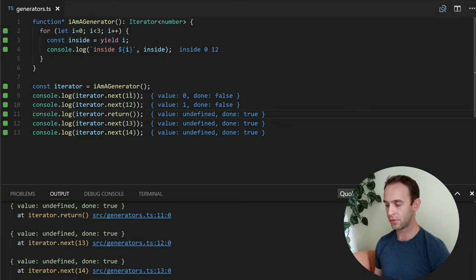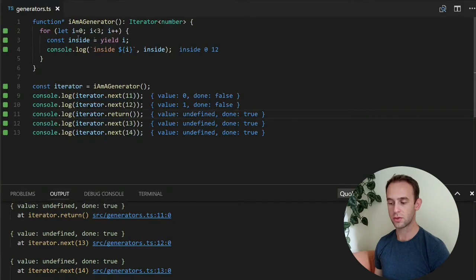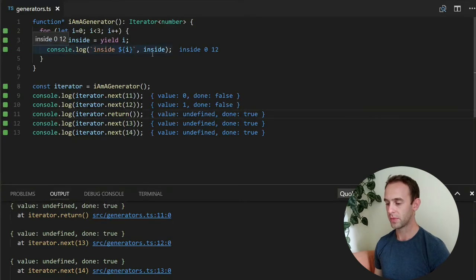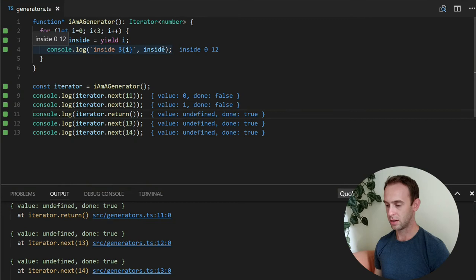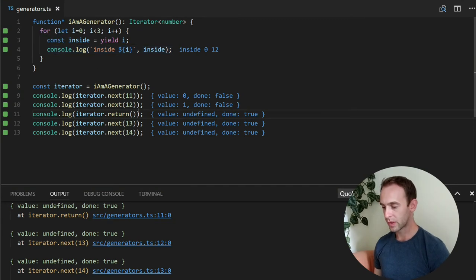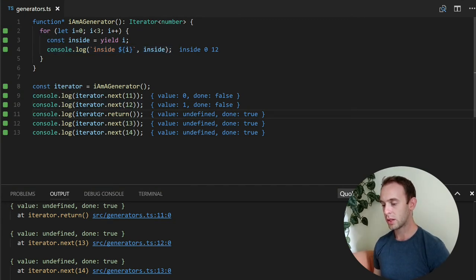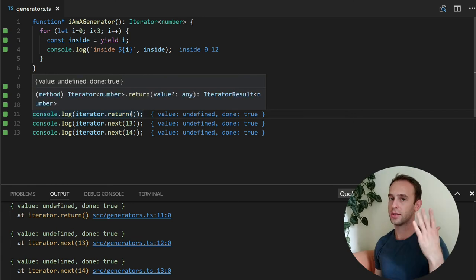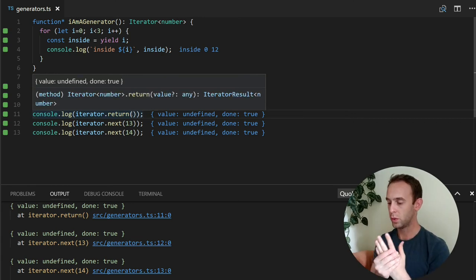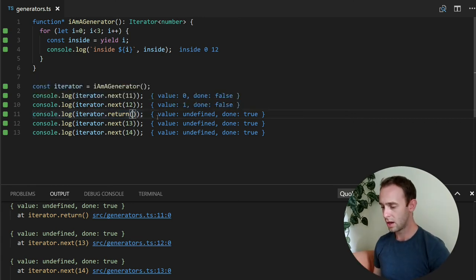So after we are called with 12, 12 is returned to inside, we log it and yield the next one, which is 1, and once we call the return, it is cut. So we don't get any more values.